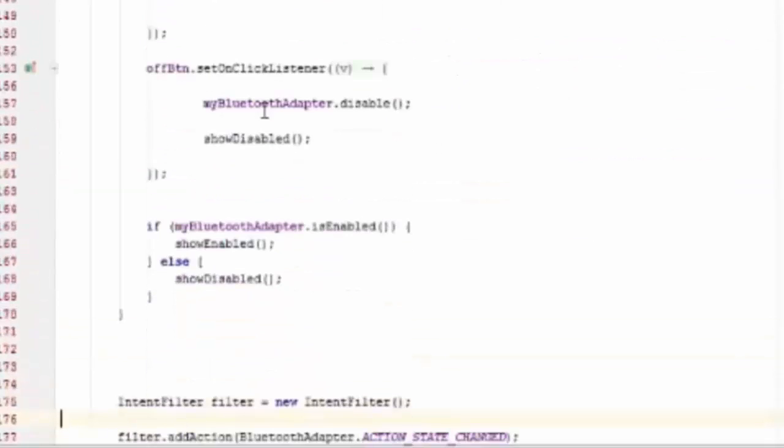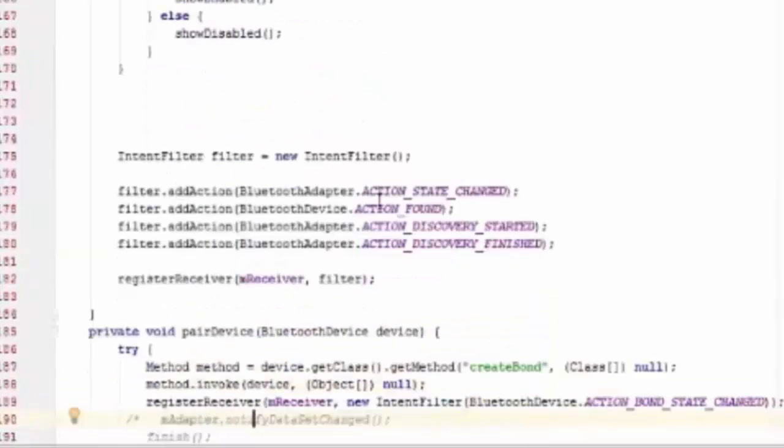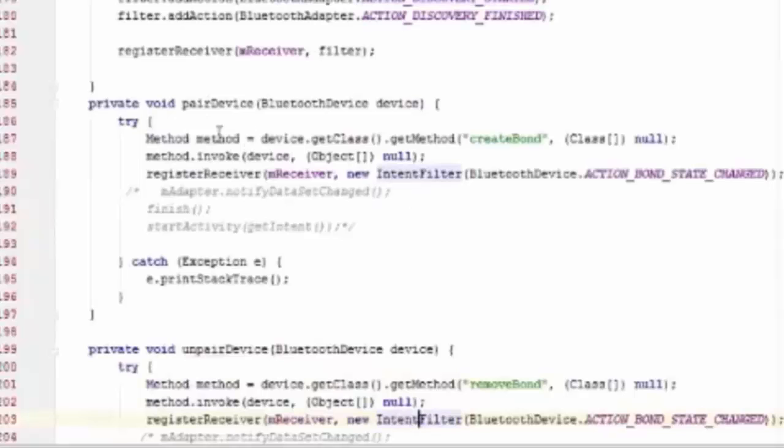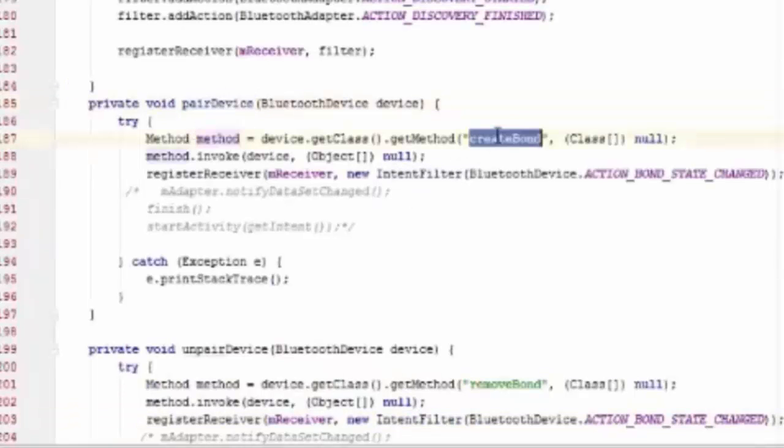An intent filter is important to perform some action like action discover start, finish, found, etc. So in register receive method, we pass that intent and we call particular action that action performed.